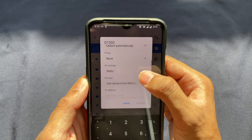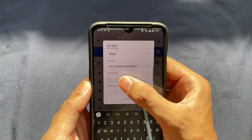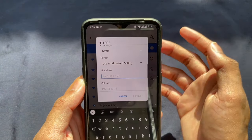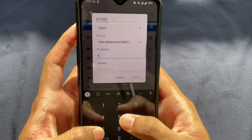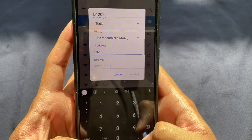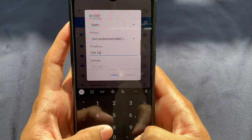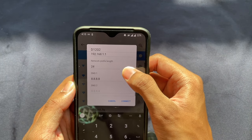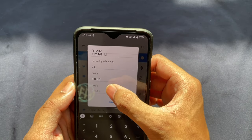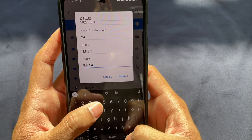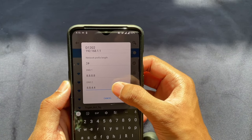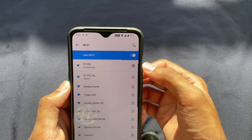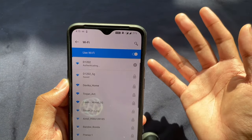Set the IP settings to Static. For the IP address, use the same number as before but change the last three digits — they can be anything from 0 to 255. Then set DNS 1 to 8.8.8.8 and DNS 2 to 8.8.4.4. Once you've entered these settings — the DNS values and the new IP address — go ahead and click Connect. This should hopefully bring back your internet and you should be able to connect again.